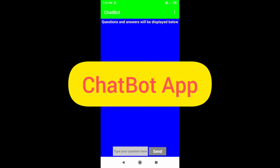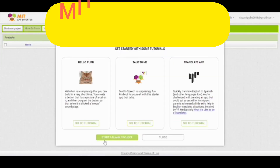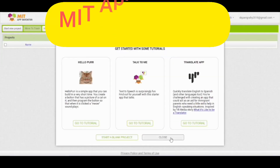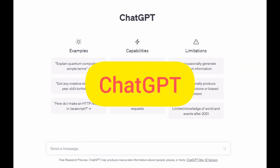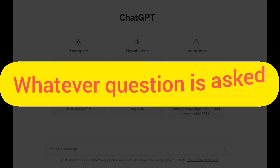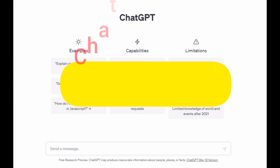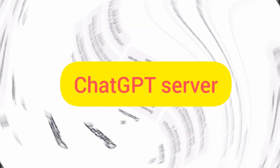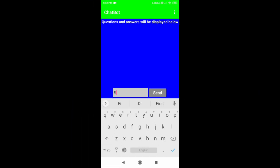Hello everyone. In this video, I have explained how to develop a chatbot app using MIT App Inventor integrated with ChatGPT. In this app, whatever questions are asked, it connects with the ChatGPT server and gets the answers back from ChatGPT.